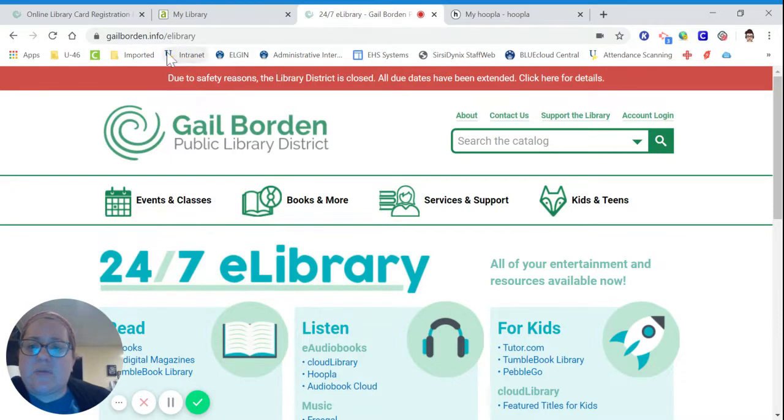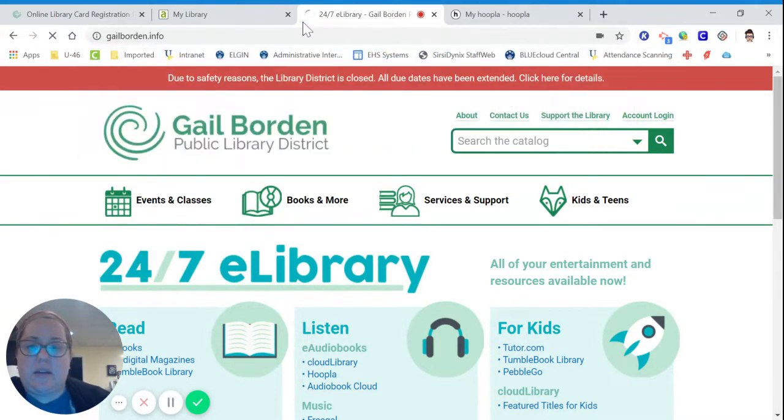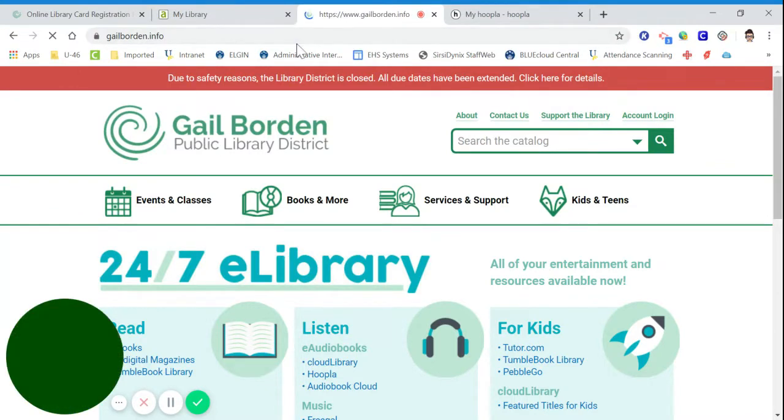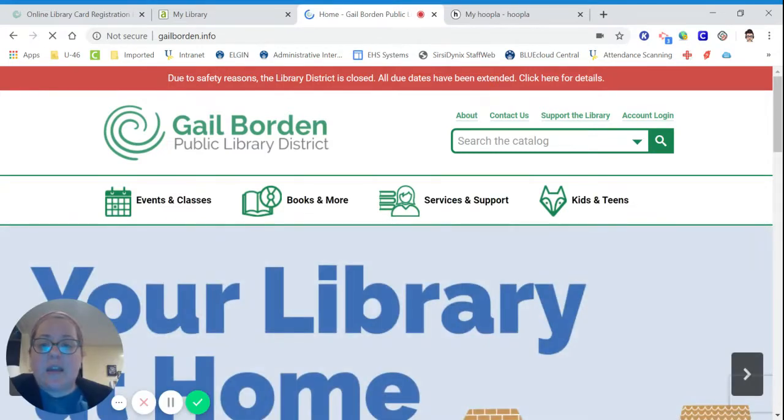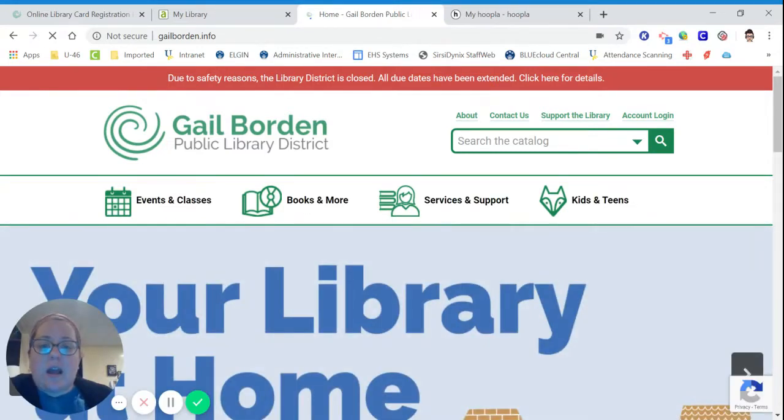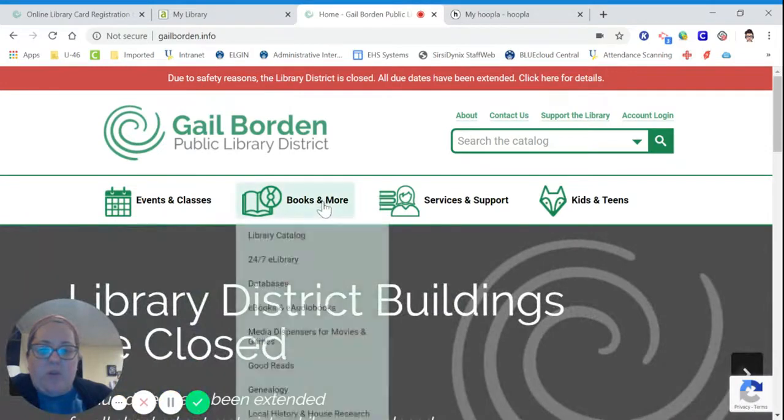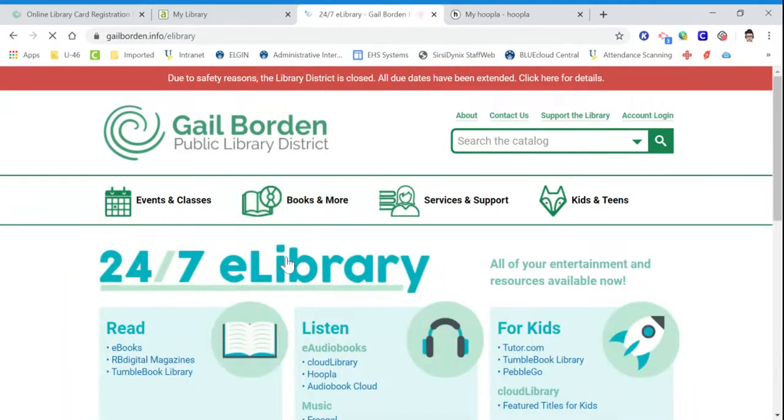So what I did was I typed in galeborden.info. And I know that I can't search the catalog for books that are on the shelves because I can't go get them. But if I go to Books and More, I can go to 24-7 e-library.